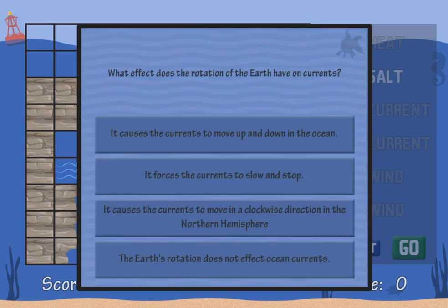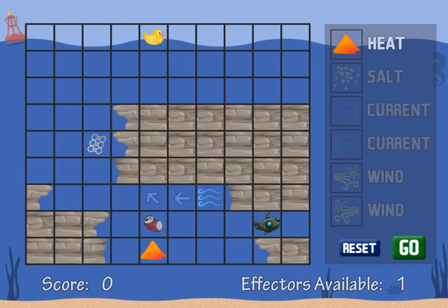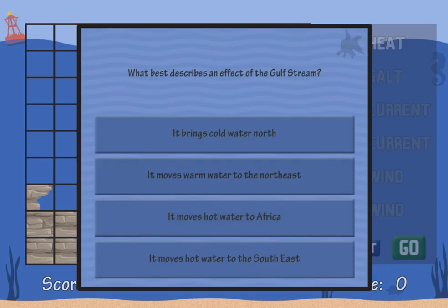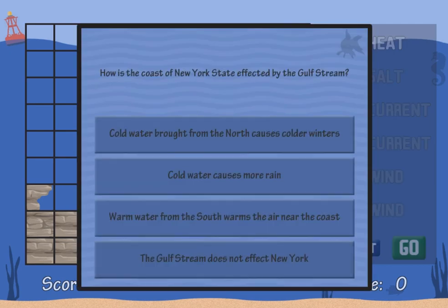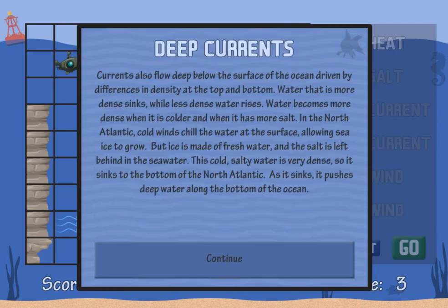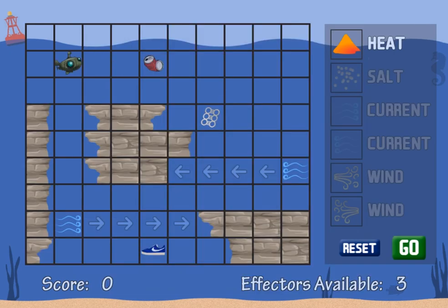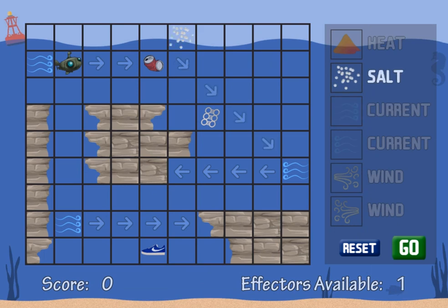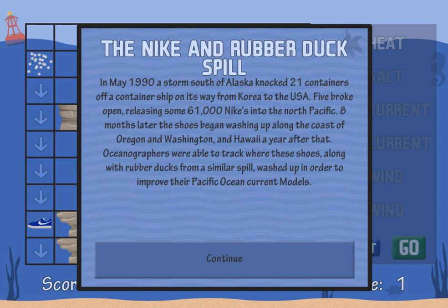Use the mouse to click and select the correct answers to questions on ocean currents. The more trash you collect and the more questions that you answer correctly will earn you more points. Complete all the levels and achieve a high score to win the game. Have fun and enjoy playing!